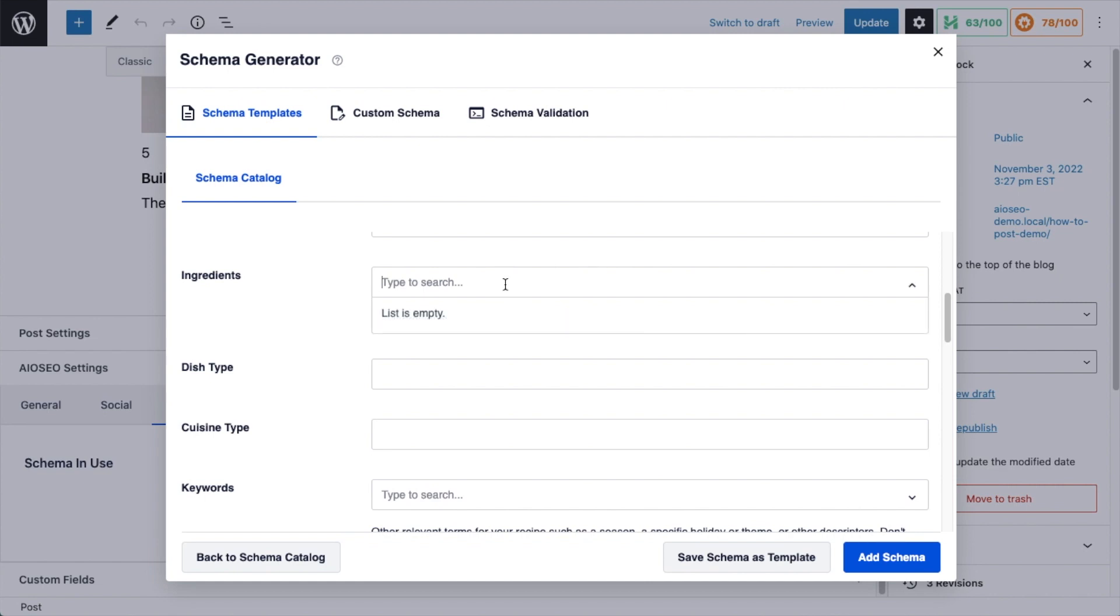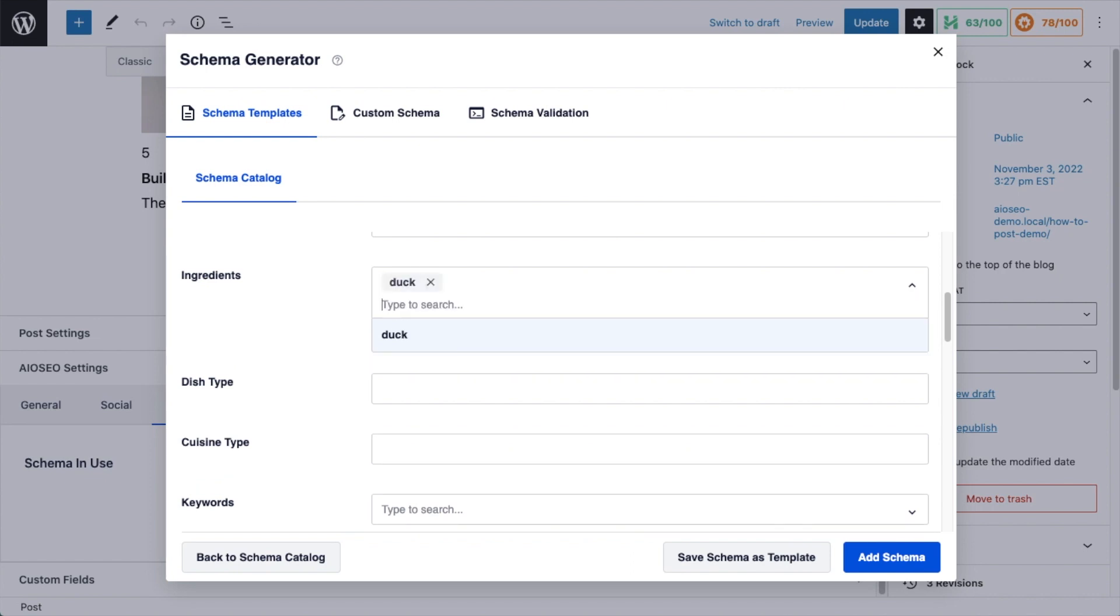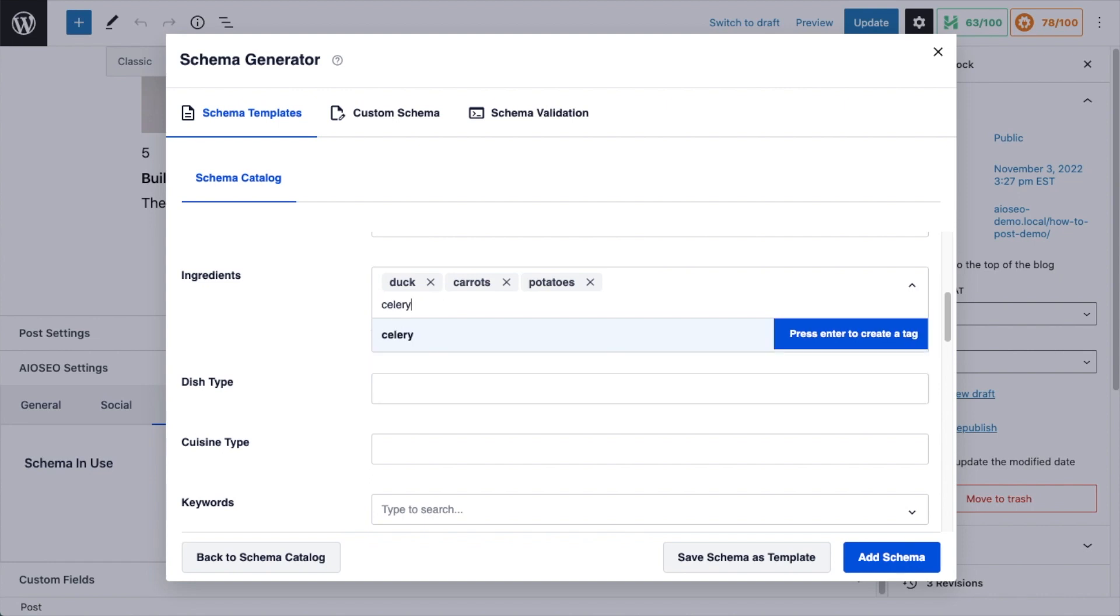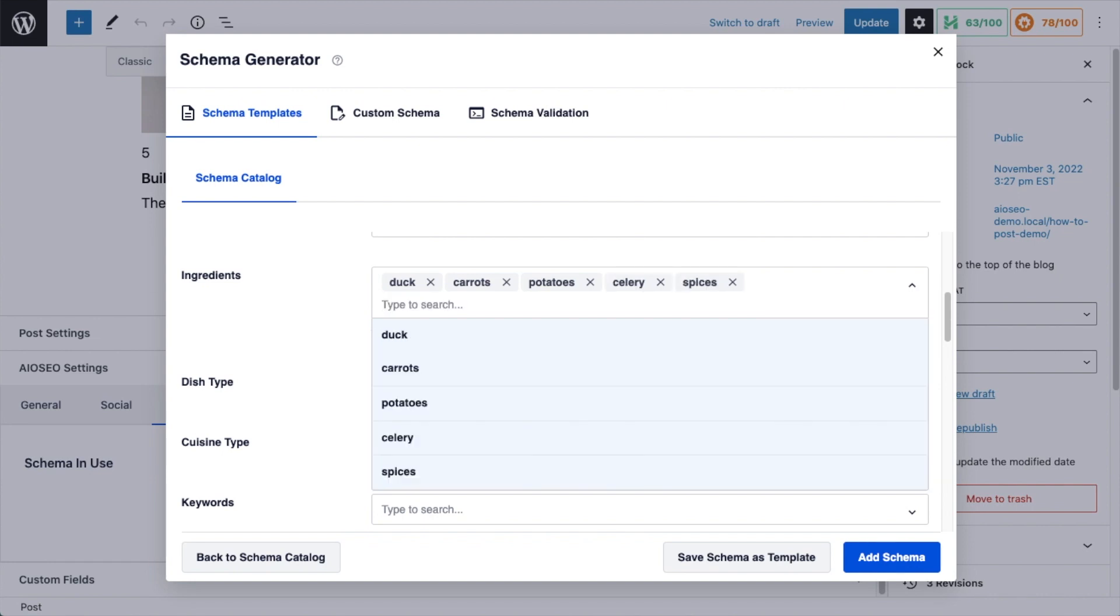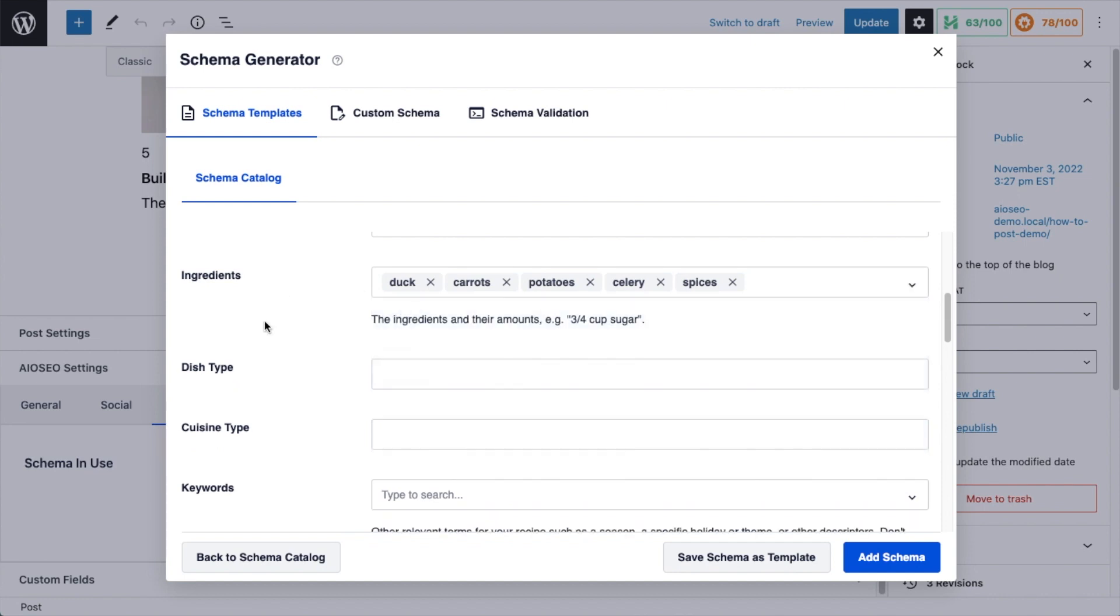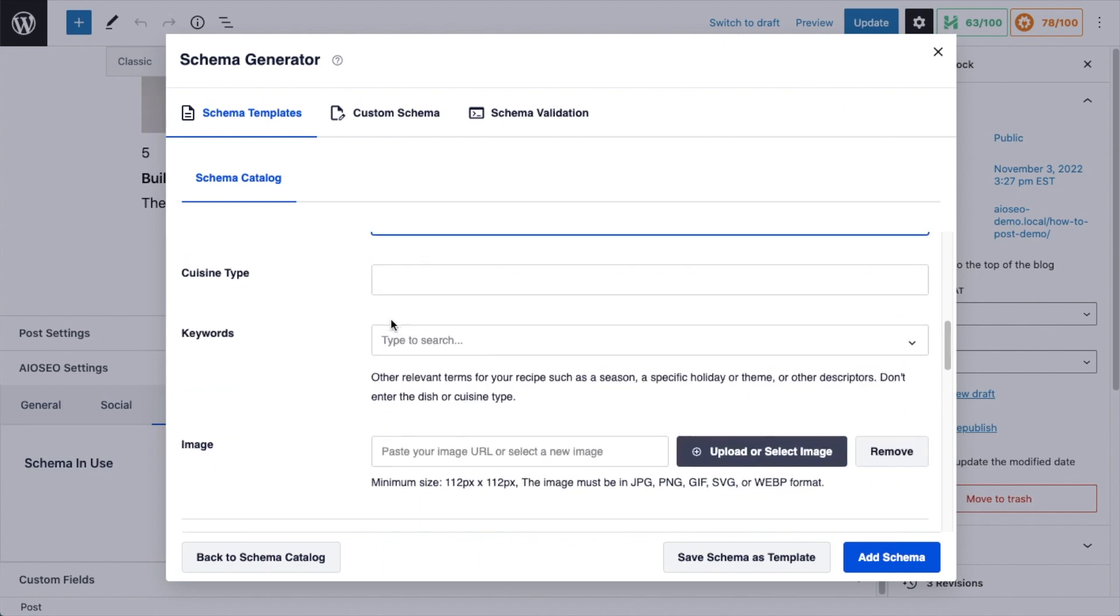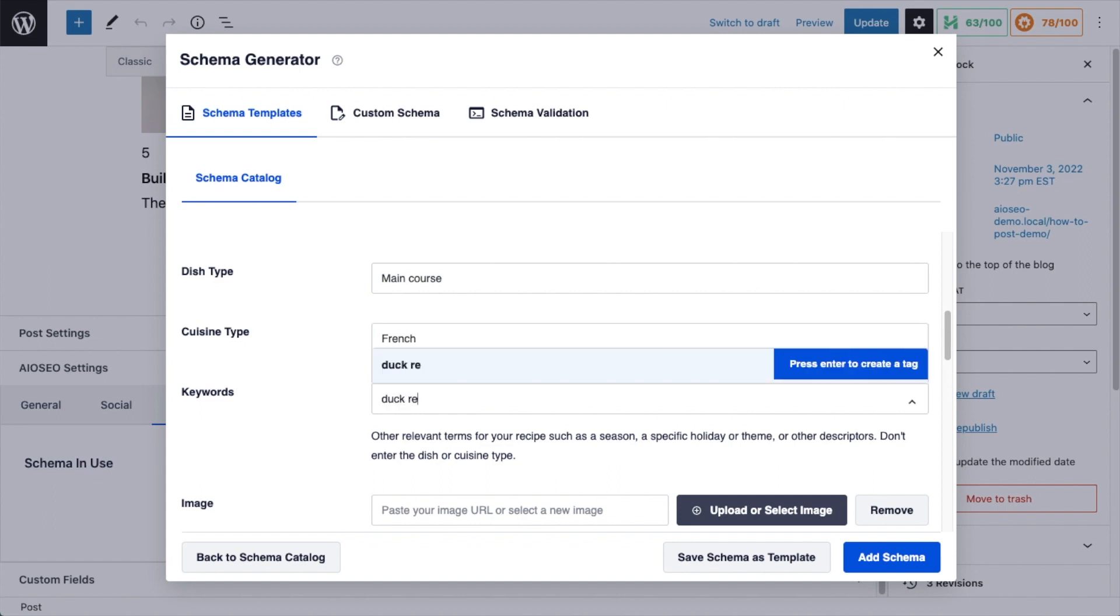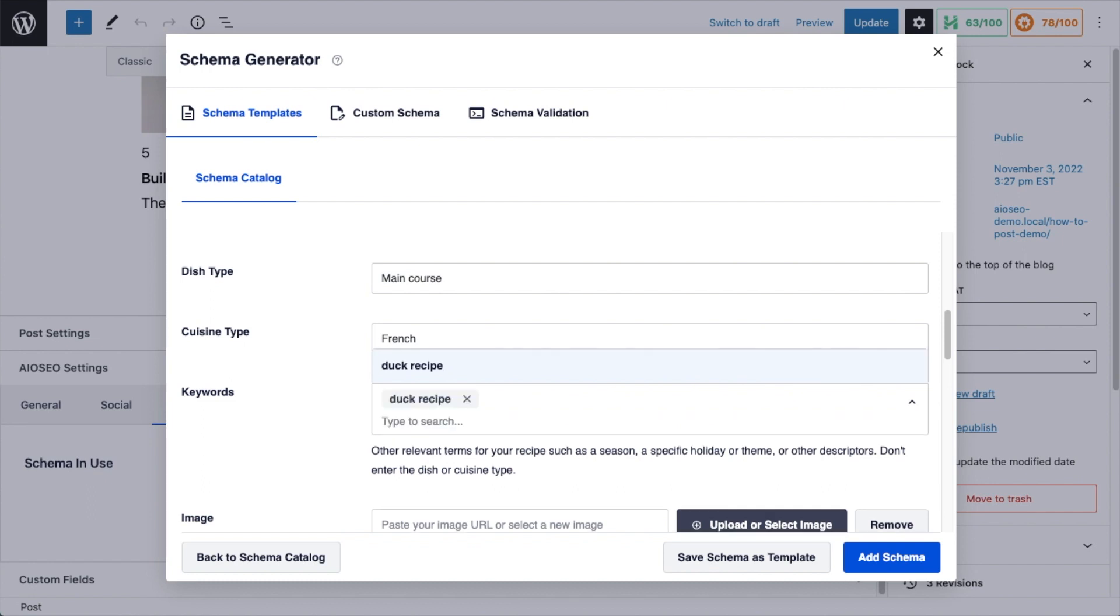And then we can start typing in ingredients for our recipe. So I'm going to put in duck, carrots, potatoes, celery, and spices. That's a very generic duck recipe. Dish type, we're going to call it main course. For cuisine type, we're going to say this is French. For keywords, I'm going to put in duck recipe and duck.